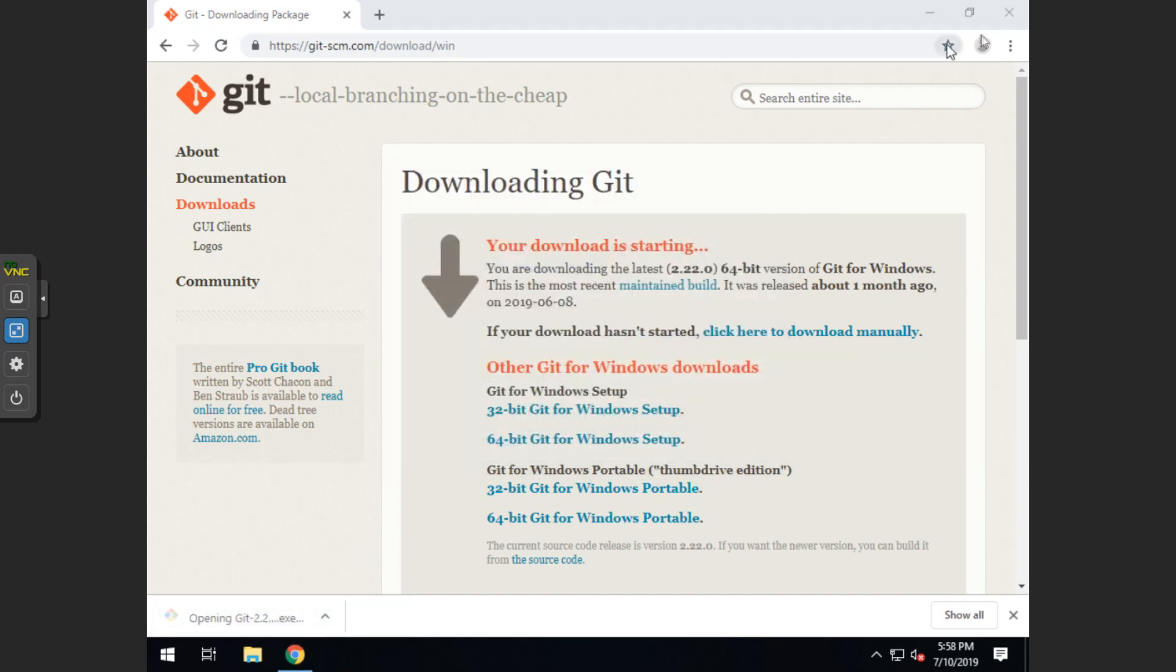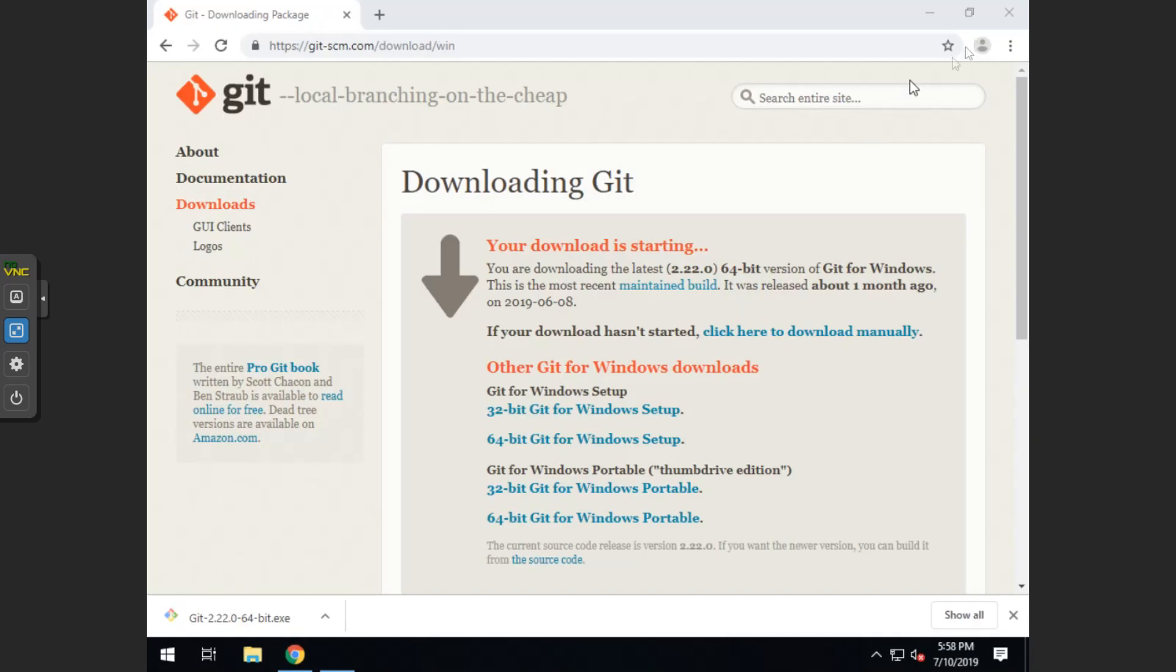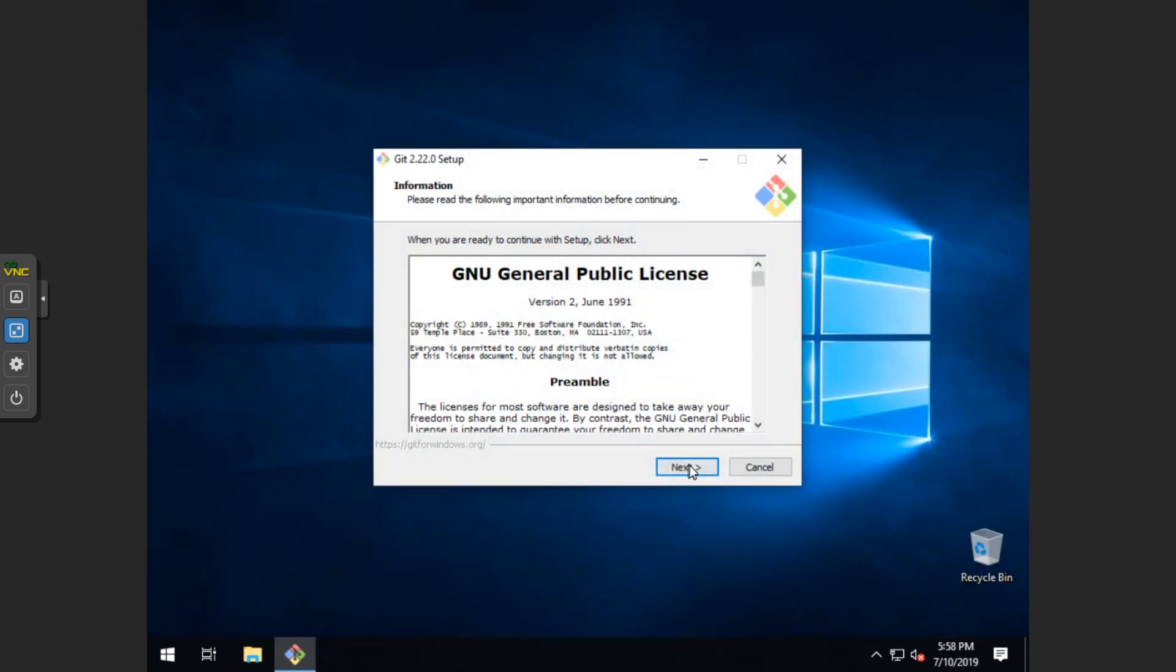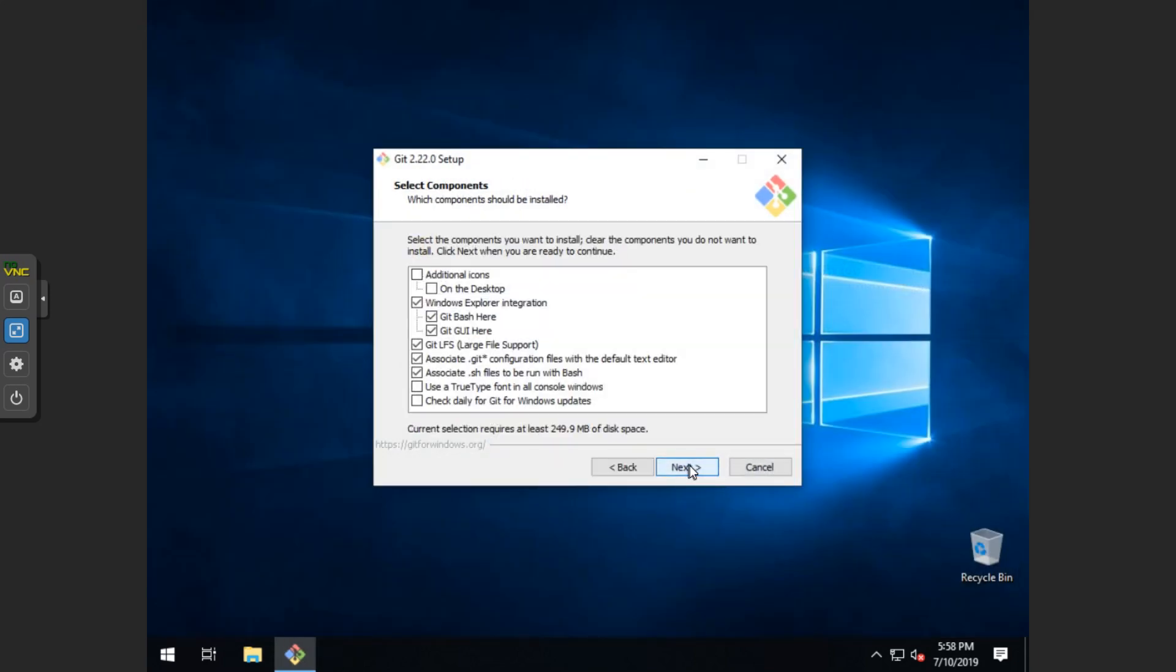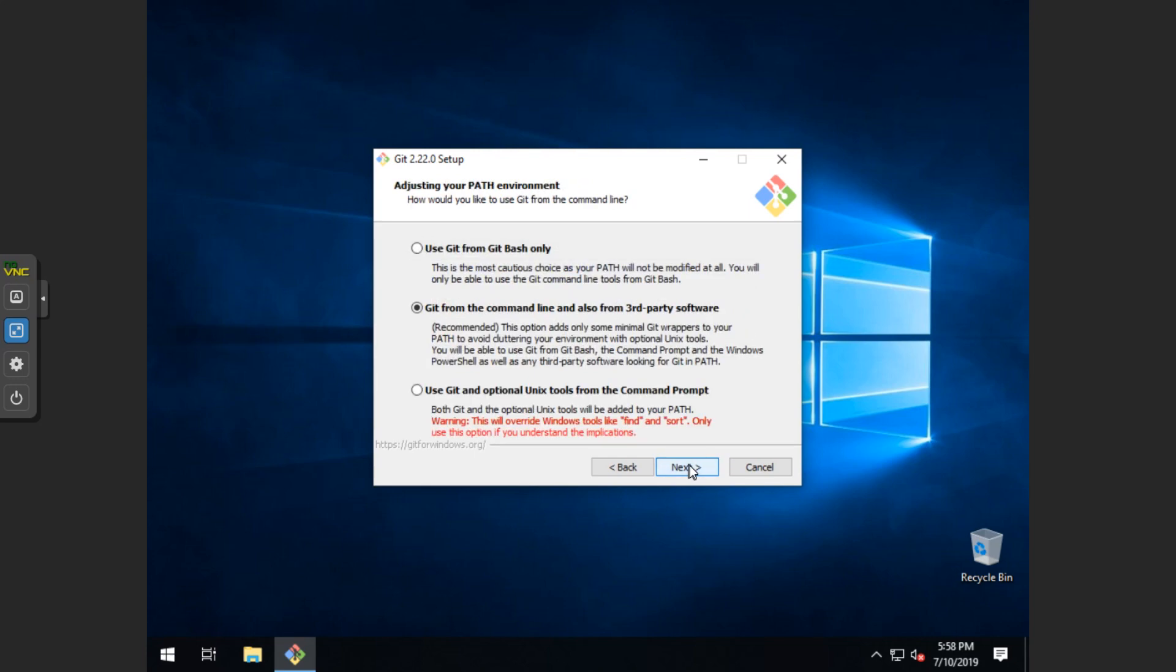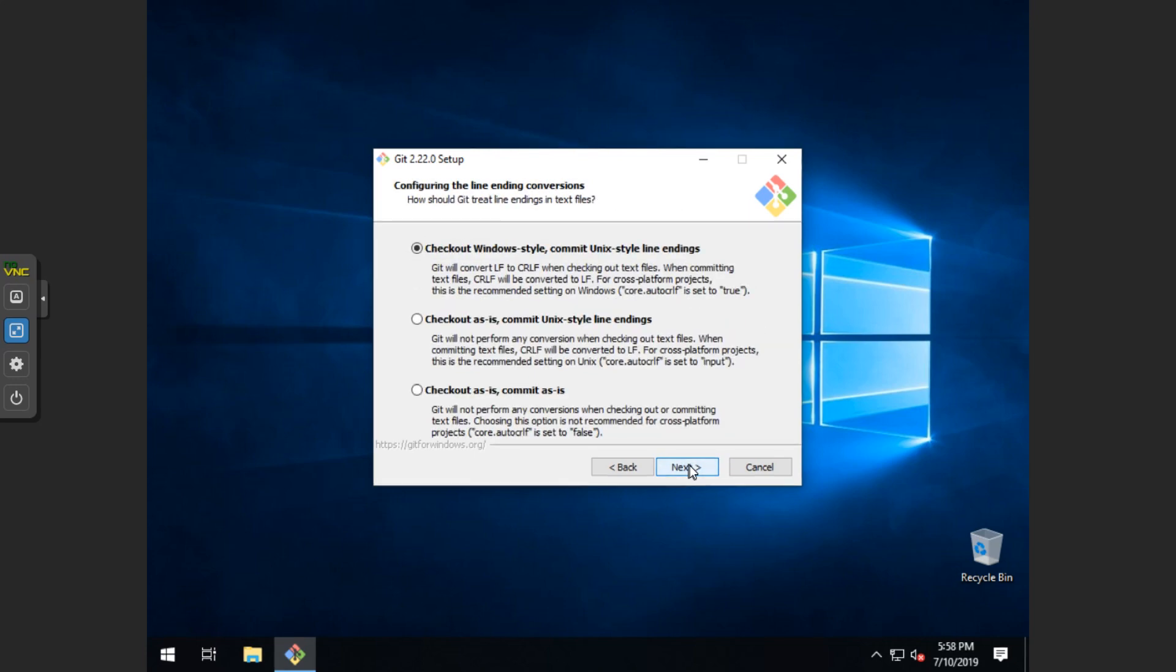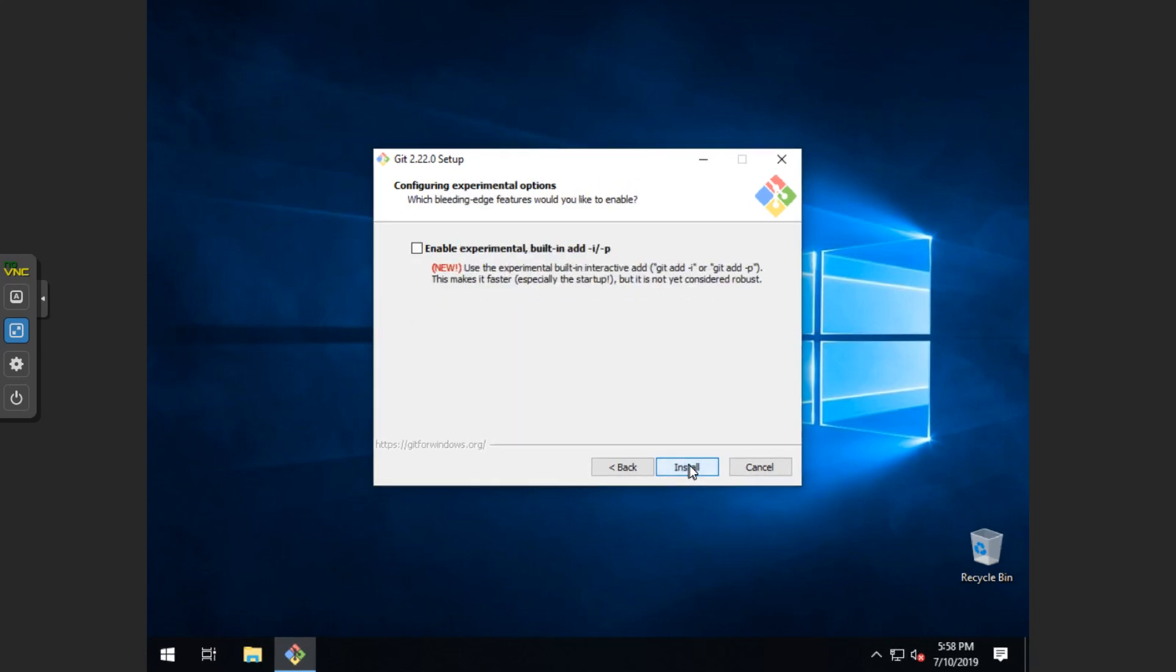We can click yes, and then exit out of this window. Click next for quite a few clicks until it finishes. Now we can hit install.